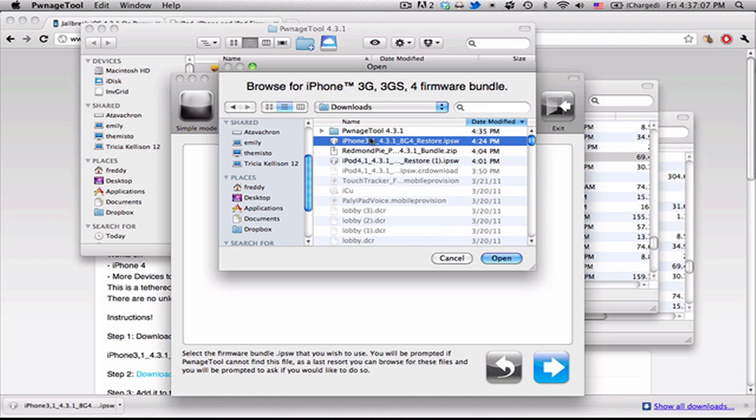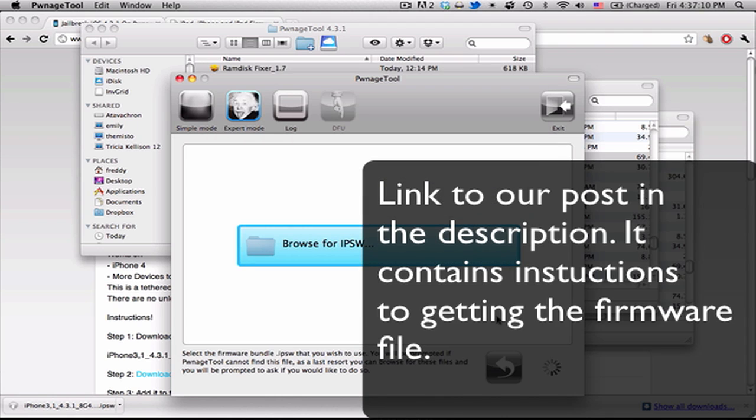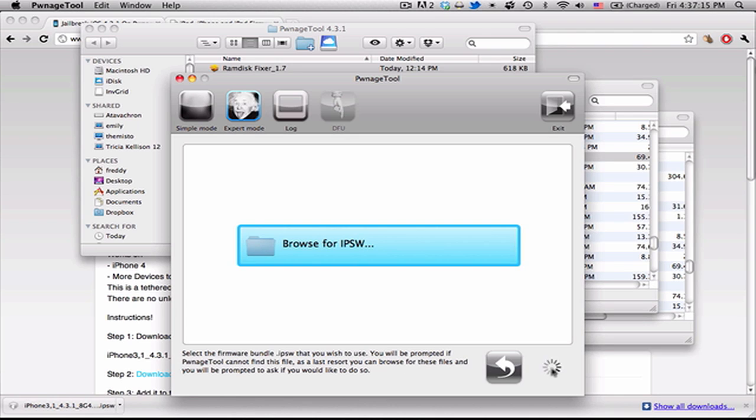And here we have it. So now you can go and hit Open, and it'll give you a little spinning wheel there. So just wait for this to be done. It shouldn't take too long.